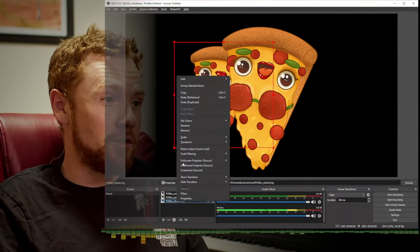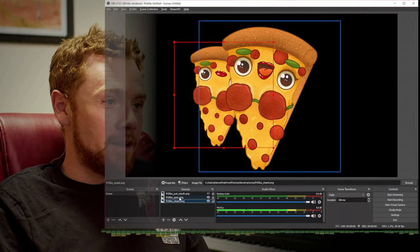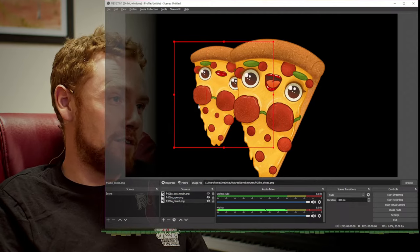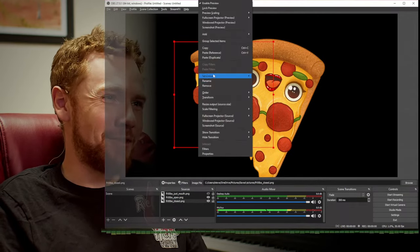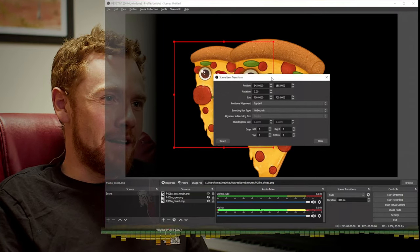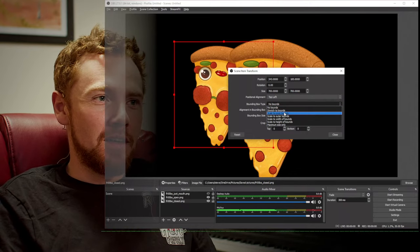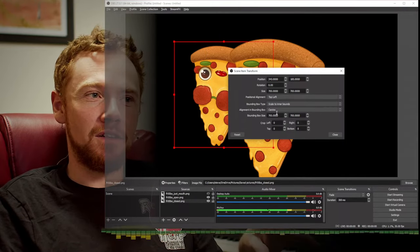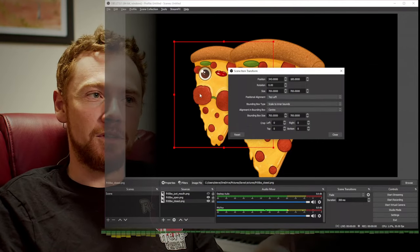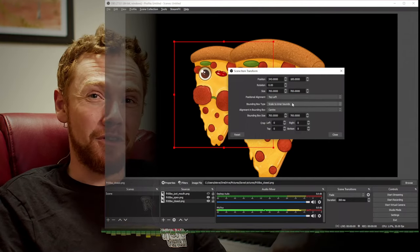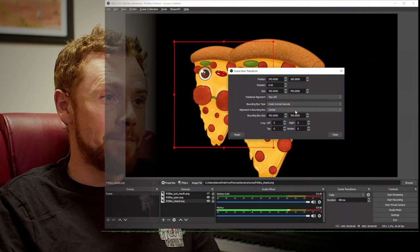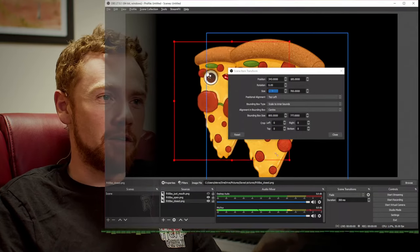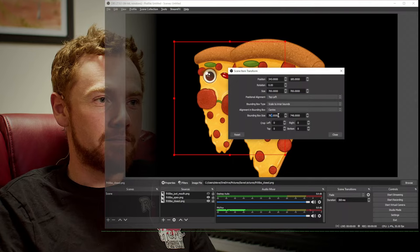We want them the same size and same position. The easiest way to do that is to right-click on the one already in place — the closed one — choose Transform > Copy Transform, then go to the other one and right-click > Transform > Paste Transform. Before we do that, we need to edit the transform on the first one. Go to the bounding box type and change it to Scale to Inner Bounds — that's the best default. It sets the box size and automatically resizes the image to fit without reshaping it.